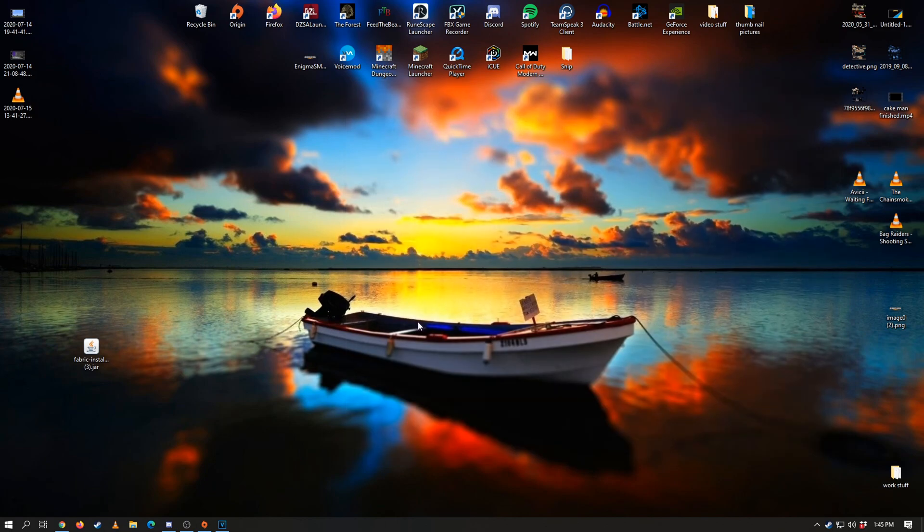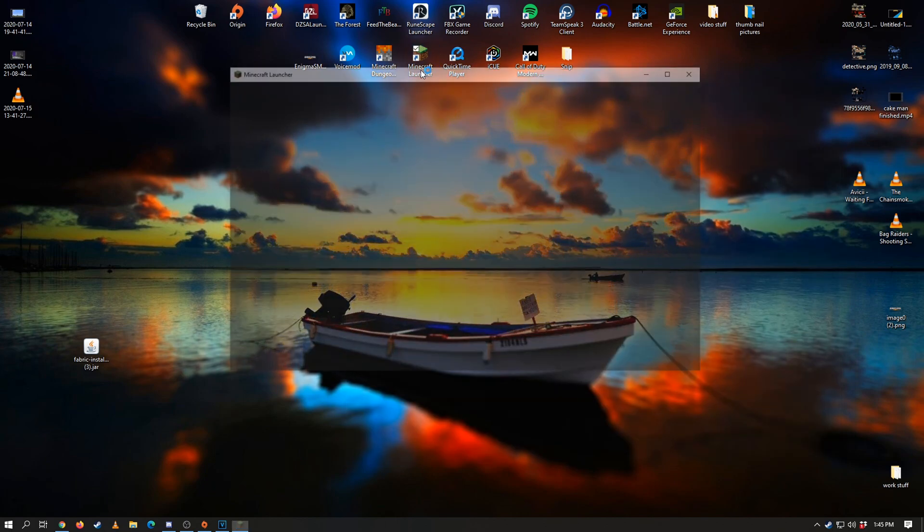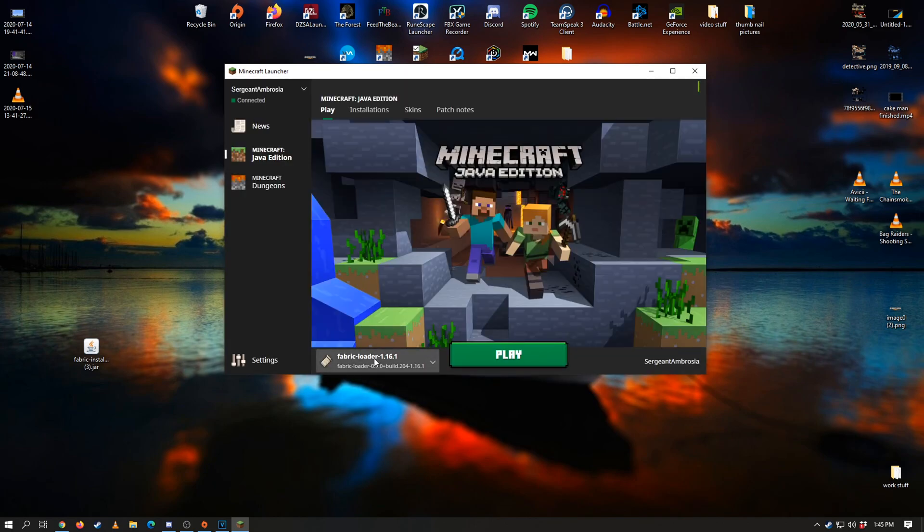So what we want to do is go over to Minecraft, launch up Minecraft, and you're going to see here it's going to open up in the default of fabric loader 1.16.1. So that's what we want. So let's go ahead and launch the game.